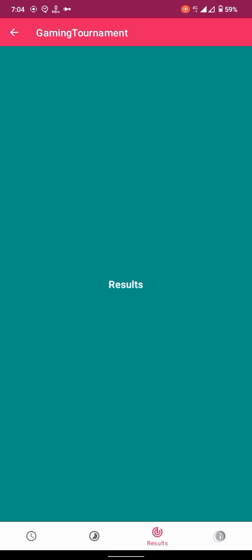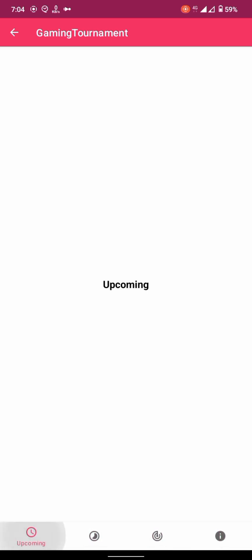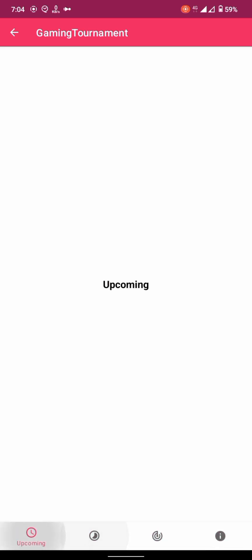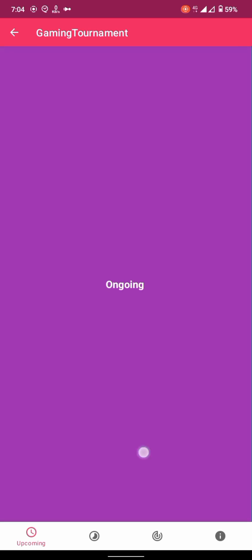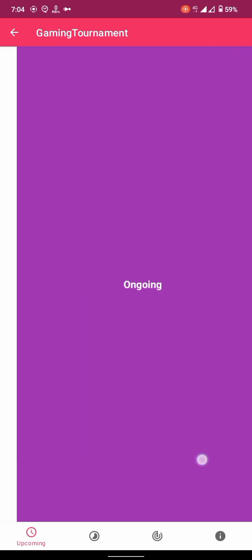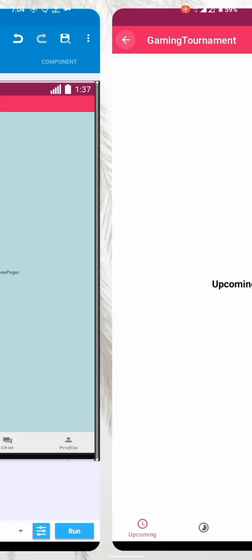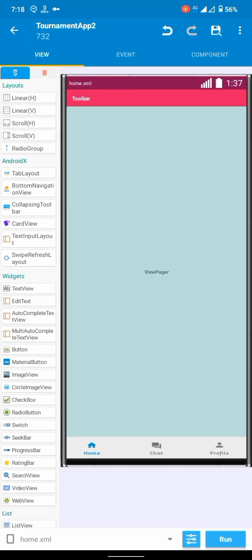Now you will see the issue is fixed, but if you notice there is another issue. If you change the fragments from bottom navigation it is good, but if you swipe left or right, fragments are getting changed but items selected in the bottom navigation are not changing. So let's fix it.